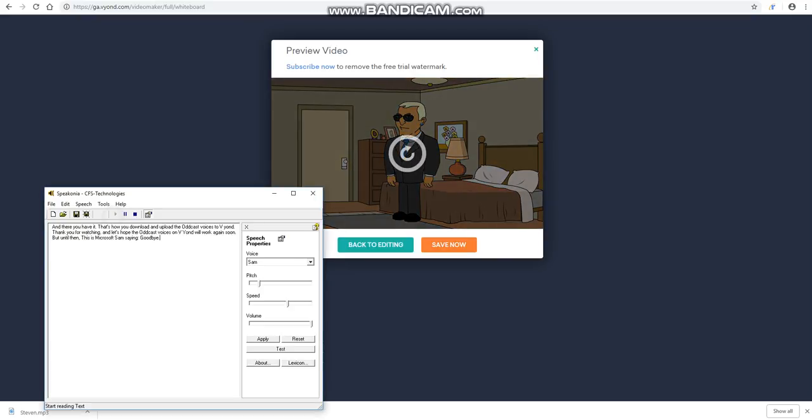And there you have it. That's how you download and upload the obcast voices to Vion. Thank you for watching, and let's hope the obcast voices in Vion will work again soon. But until then, this is Microsoft's fam saying goodbye.